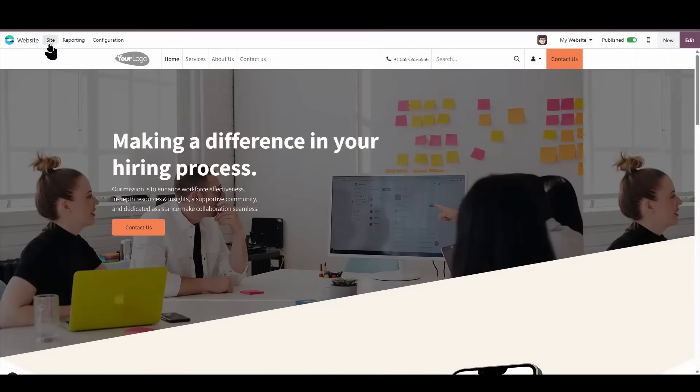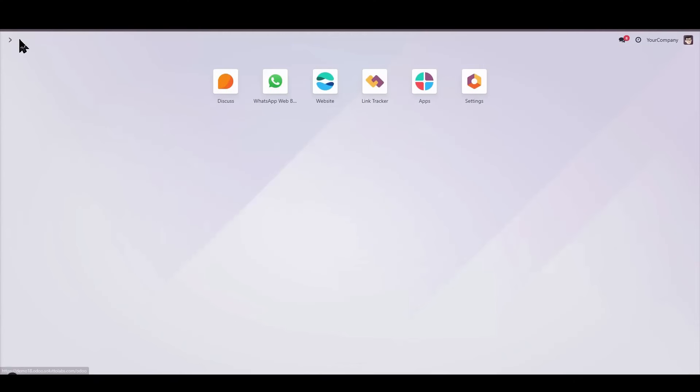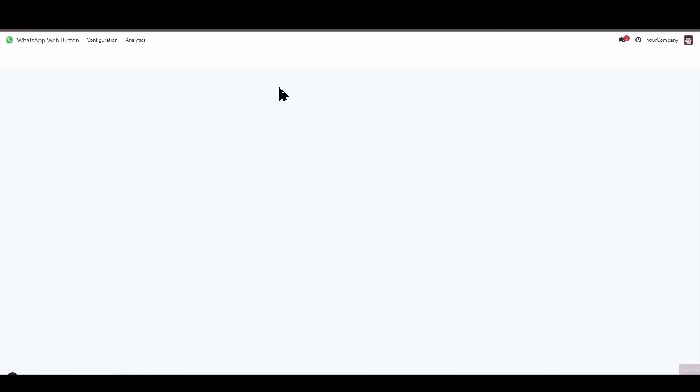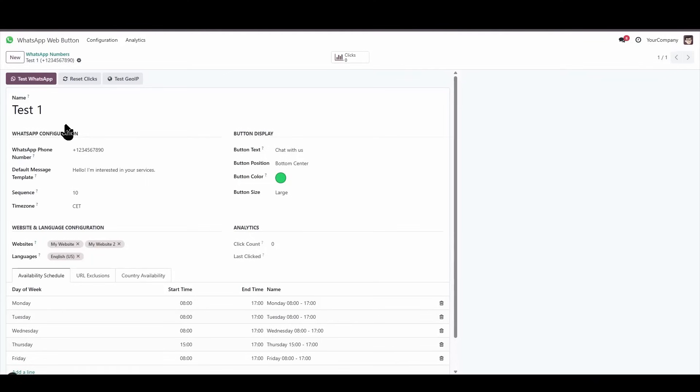So as you can see, we can set availability either by geolocation, that is, by country, or I can also set it by time, or I can combine both.